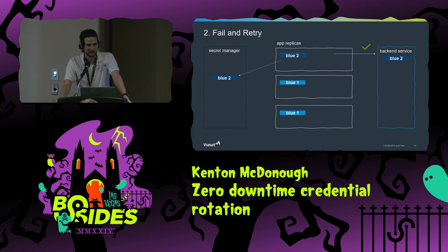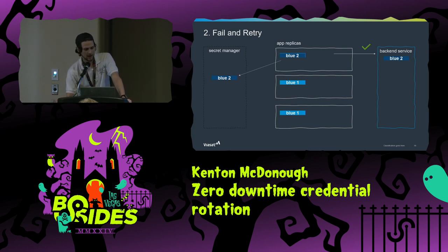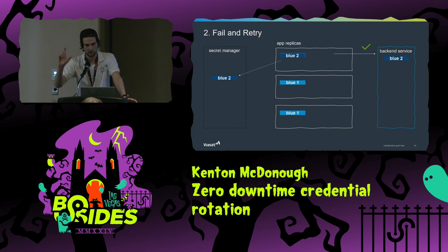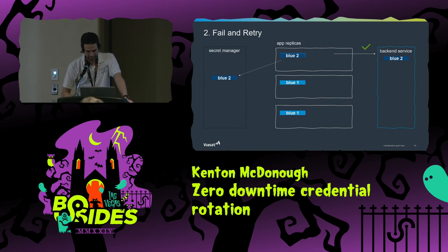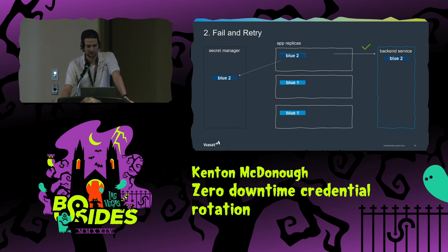An astute observer may note that I said zero downtime, but technically there's a failed network connection here. I'd argue the network could go down for unrelated reasons — buffering, a packet drop. This should be a normal operation to recover from, the same as if your network blipped. So it's not really downtime. A caveat: your application code has to be more complex because it must know how to read from the secret manager, not just read a file. Commercial off-the-shelf code support varies and isn't always pretty.